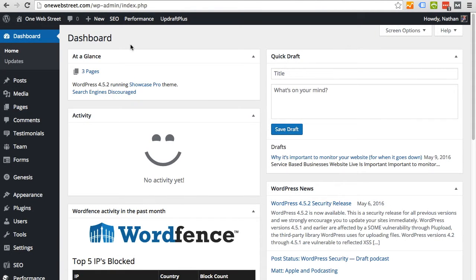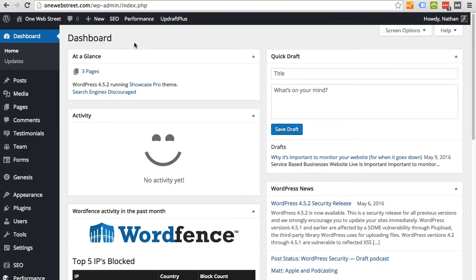Hello, this is Nathan from OneWebStreet.com and this is a tutorial on Uptime Robot and how to configure it with your WordPress website.